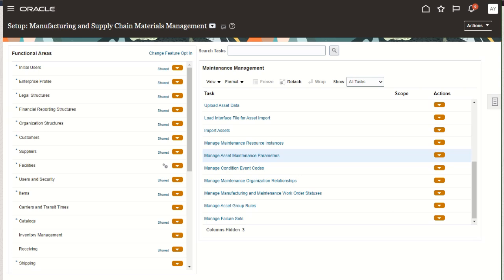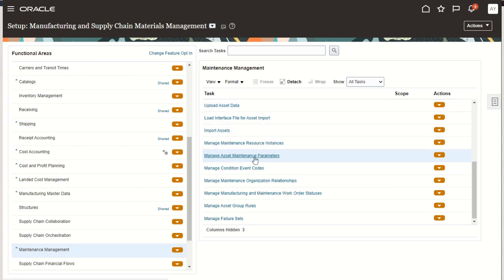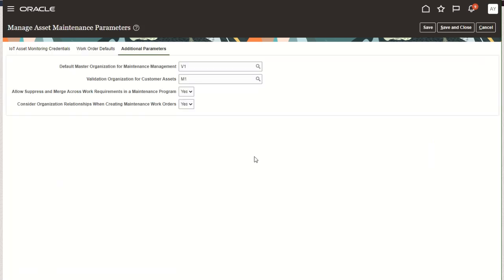Let's begin by reviewing several setup options that your administrators can review. In setup and maintenance, you can go to the maintenance management functional area and review several setup tasks that are available. The first is the manage asset maintenance parameters task. Within this task, there's a new tab called additional parameters.